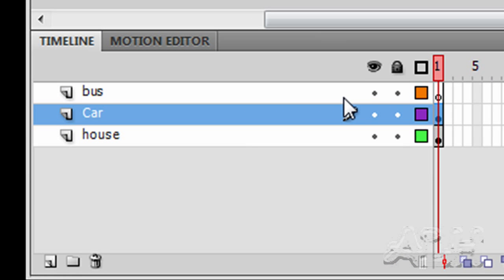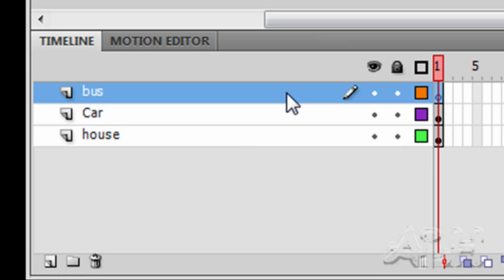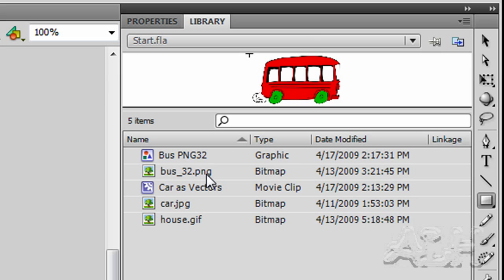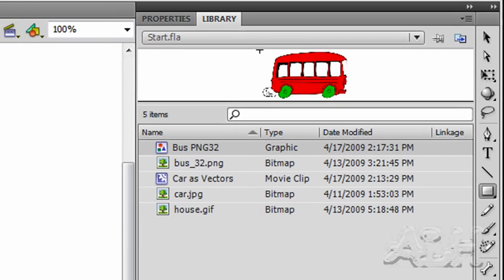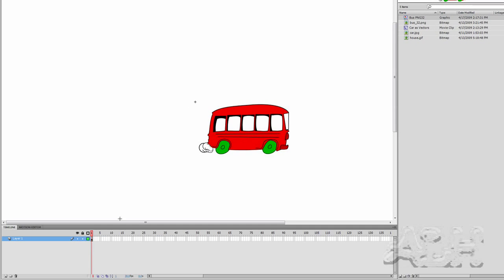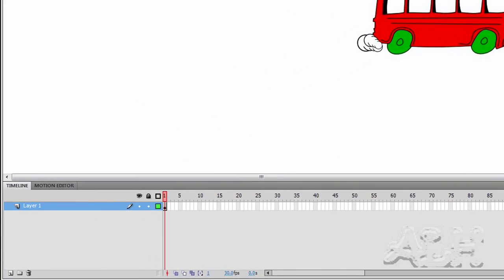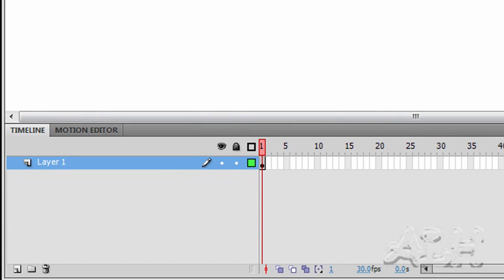Now let's work on the bus. I'm going to select the bus layer on Scene 1, the 1 keyframe. When it was imported to the library, it was imported as bus32ping, and we ended up with a flash graphic symbol. So we're going to work on the flash graphic symbol since it's there and convenient to work with. We'll edit it by double-clicking its icon, and now we're editing it separately. I need to see what's in this graphic image.